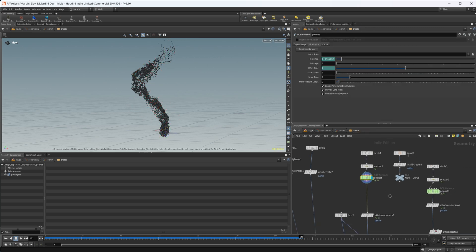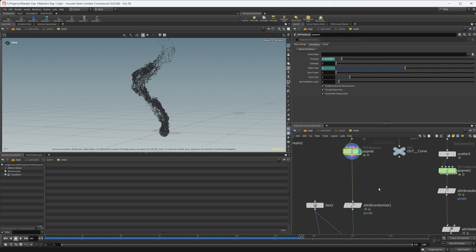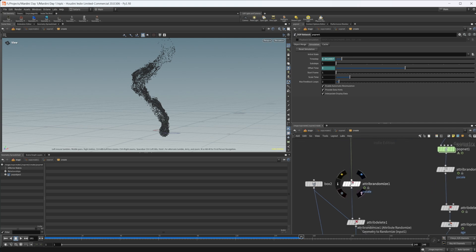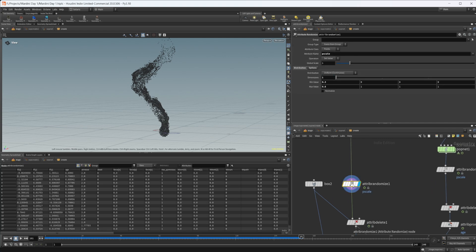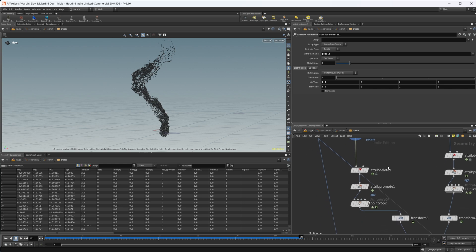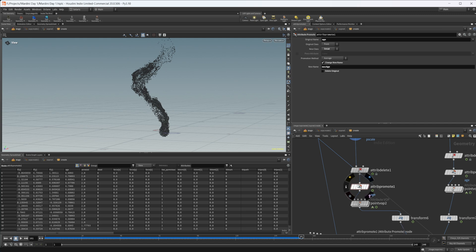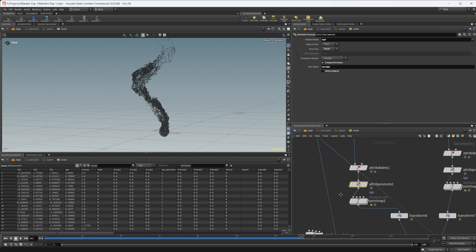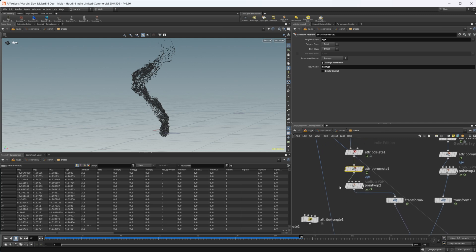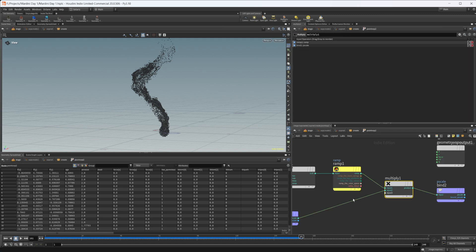Pretty simple stuff there. All I've done with this attribute randomize is just randomized the p scale from 0.3 to 0.6. These two nodes I ended up not actually using. I was deleting some normals, playing around with some things, making a max age attribute to try and drive this point vop but I ended up not doing that anyways.